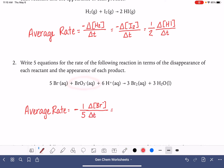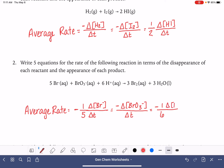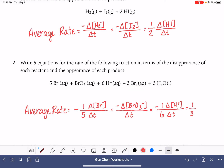That equals the next reactant: BrO3⁻ has a stoichiometric coefficient of one, so we don't divide by anything — negative change in concentration of BrO3⁻ over change in time. The next reactant, H⁺, also gets a negative sign and we divide by its stoichiometric coefficient: one over six times the change in concentration of H⁺ over change in time. Moving to products, which are positive: one over three times the change in Br2 over change in time, and one over three times the change in concentration of H2O over change in time.